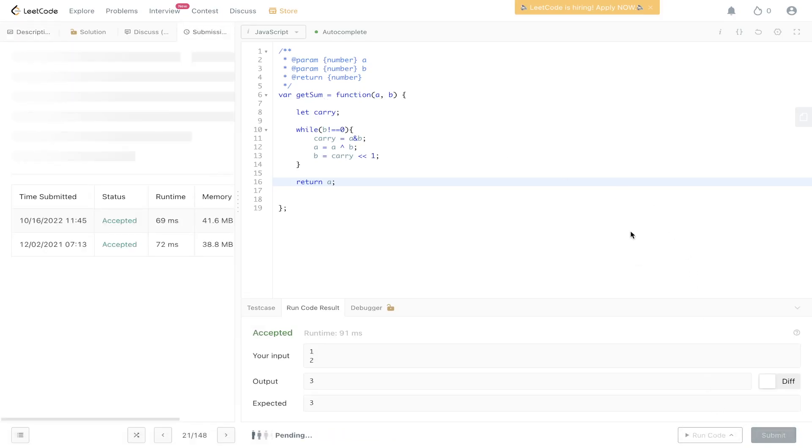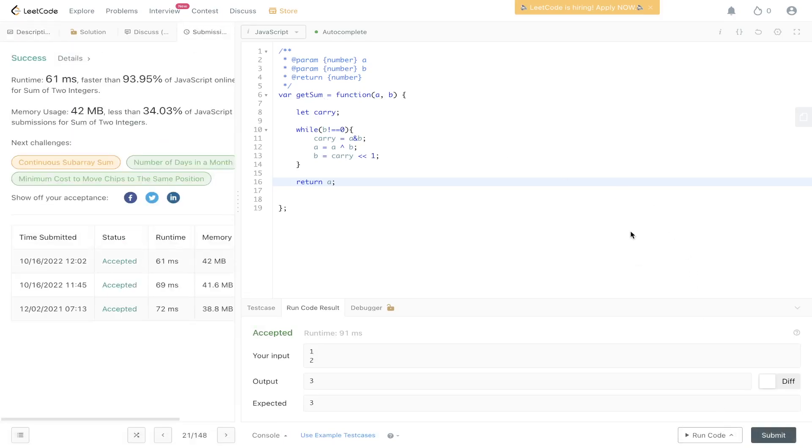Submit that. If you like this Blind 75 series, please don't forget to like, comment, subscribe, and I'll see you in the next one.